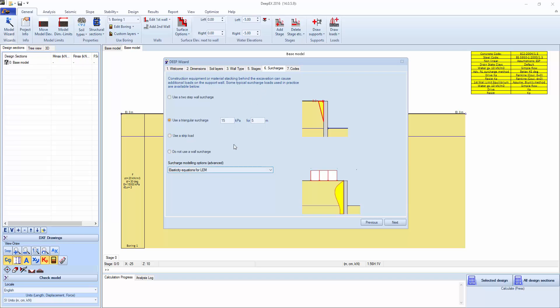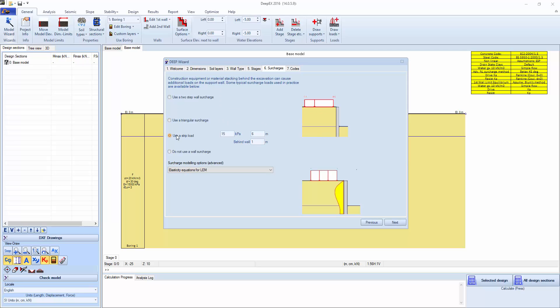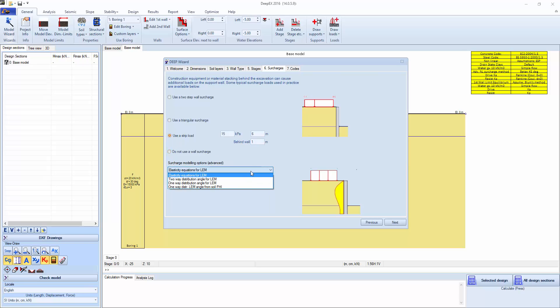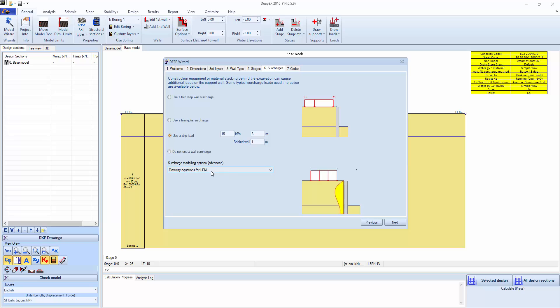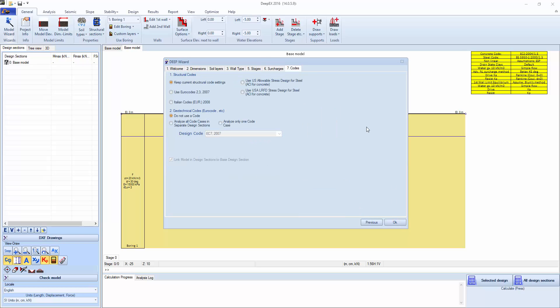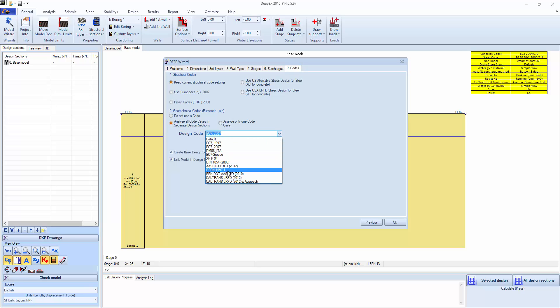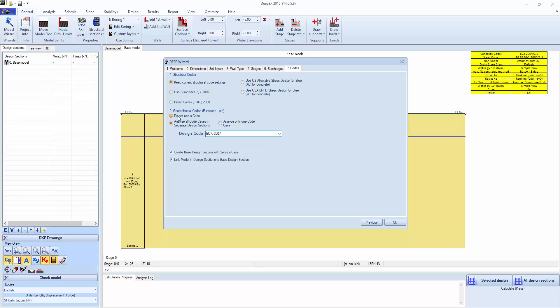On here we can actually select the type of surcharges we can apply directly on the wall or strip load. You can apply as many surcharges as you want in the program. And how surcharges can be calculated, with what methodology. We're going to use elasticity equations and keep the current structural code settings. There's also options to generate British Eurocodes or Aashto LRFD load combinations, but we're going to keep it simple here.